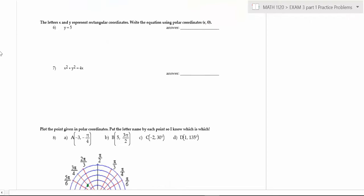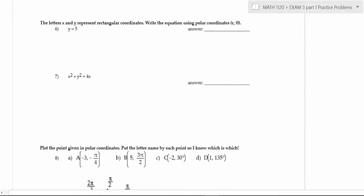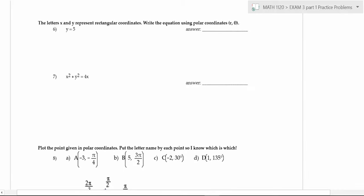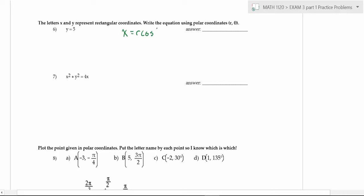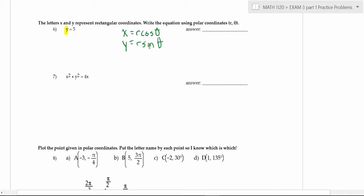Now we're going to review how to transform rectangular equations into polar. The key things: x equals r cosine theta, and y equals r sine theta — you won't be given those on an exam. On this first one, you just replace y with r sine theta. So the equation y equals five becomes r sine theta equals five. You don't have to do anything else with that.